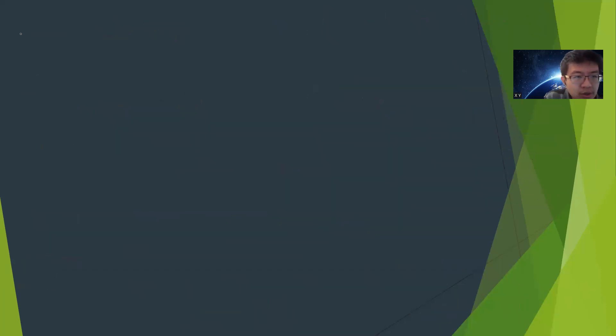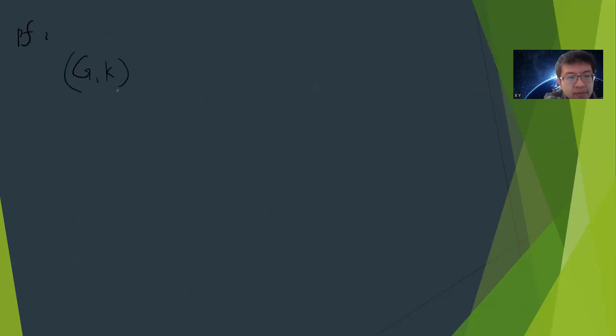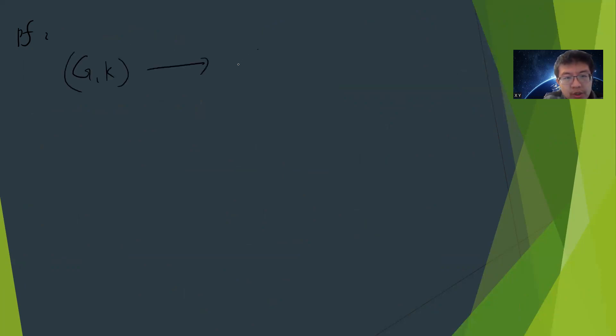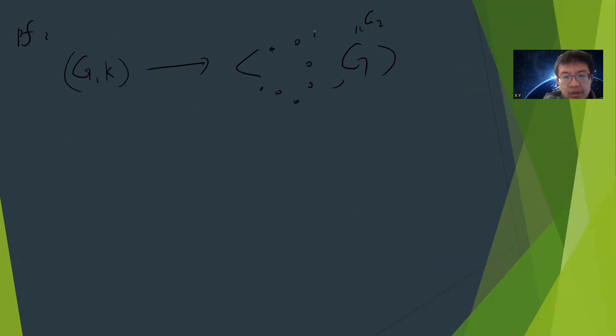The proof is very simple. We start from G, k. Given input of G, k, we can translate it. We just put G here as G2, and we need the k-clique graph. So just put something here with k vertices and connect them to become a complete graph.